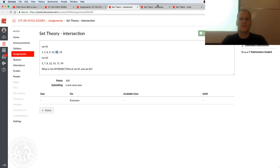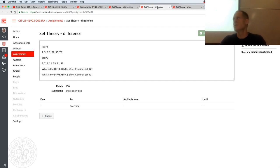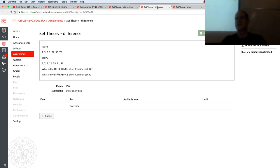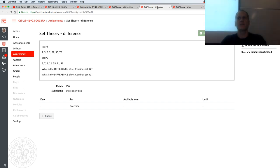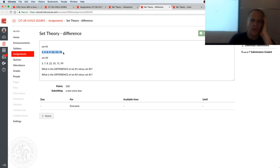And then we have the difference, and the difference is kind of like subtraction, which is why we say what's the difference between 5 and 3? It's 2, it's 5 minus 3. So it's the first one minus the second one. So the difference of set 1 minus set 2, we're going to take out 8, so 8's going to get taken out, and we're going to take out 55. So we're left with 1, 5, 9, 32, 78. That's the difference of set 1 minus set 2.